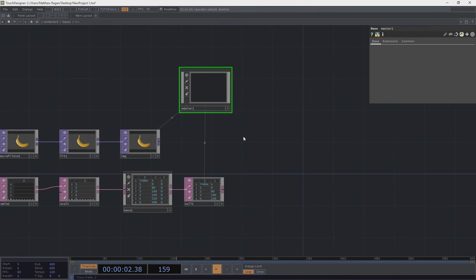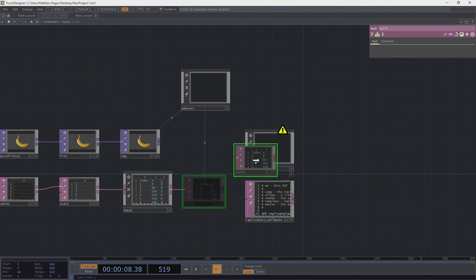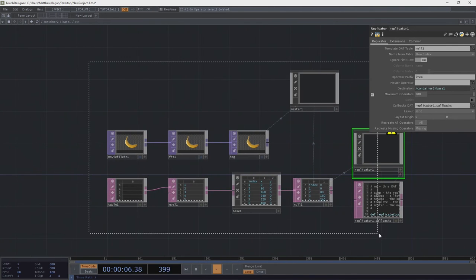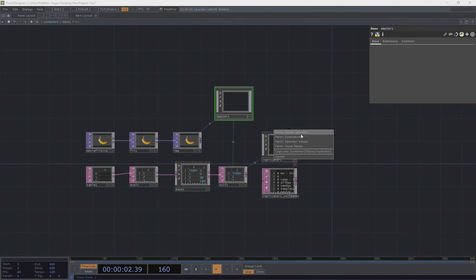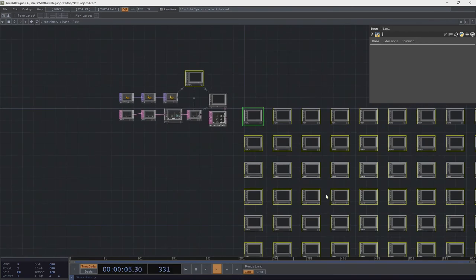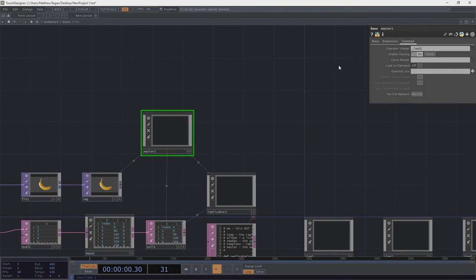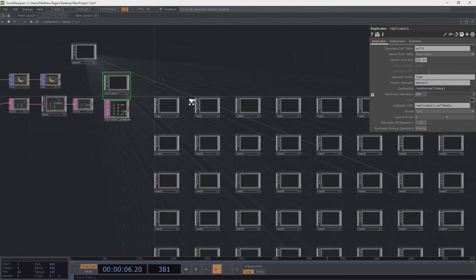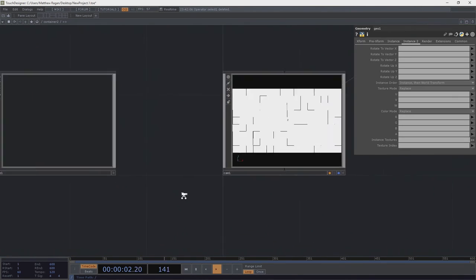Now it's time to replicate. We'll use our null as the template table for the replicator, setting the maximum number of operators to 200. With our master set as the master operator — and making it a clone of itself before re-replicating — we get a ton of textures, and any changes to our master will push to all clones.